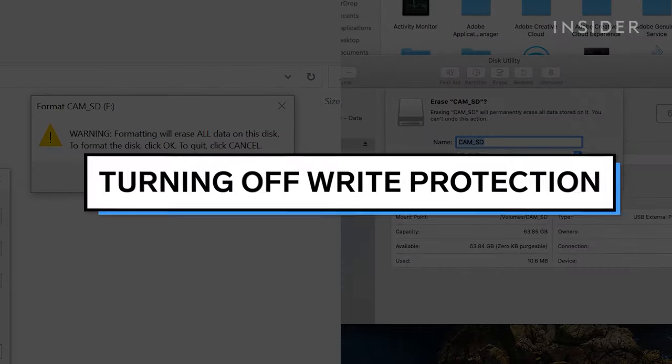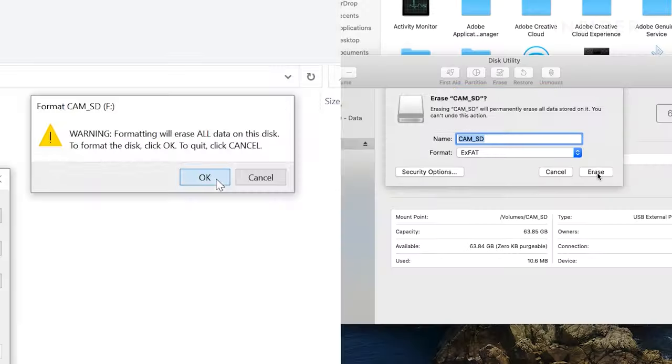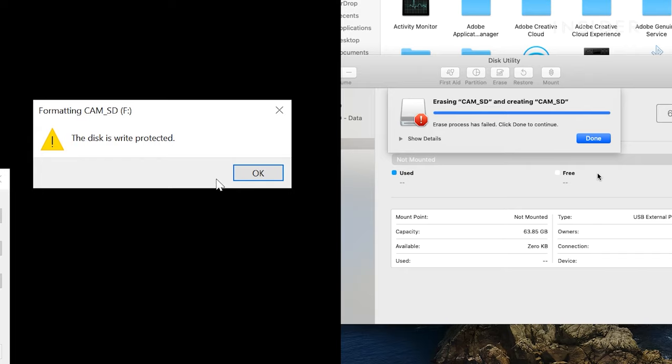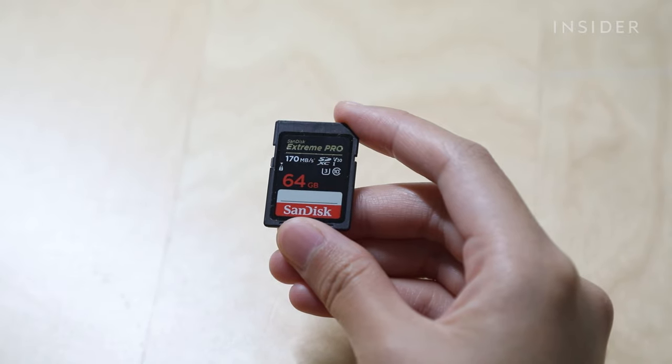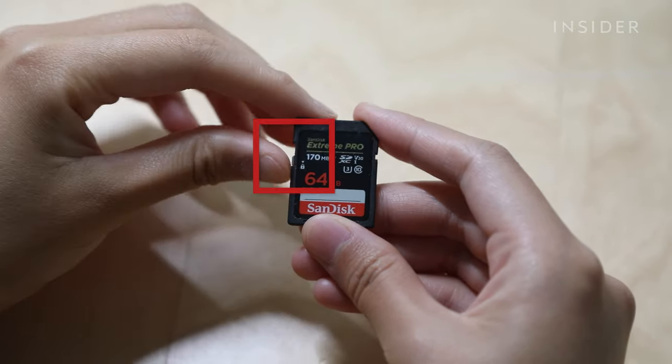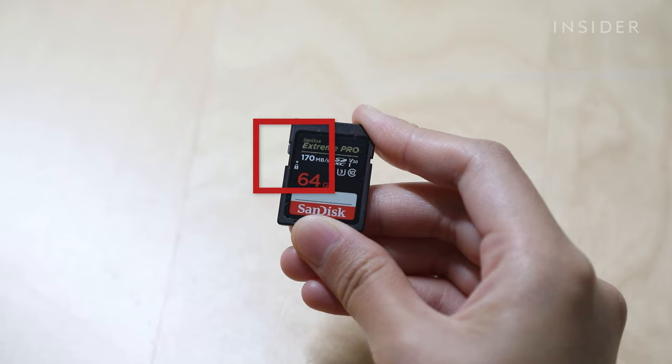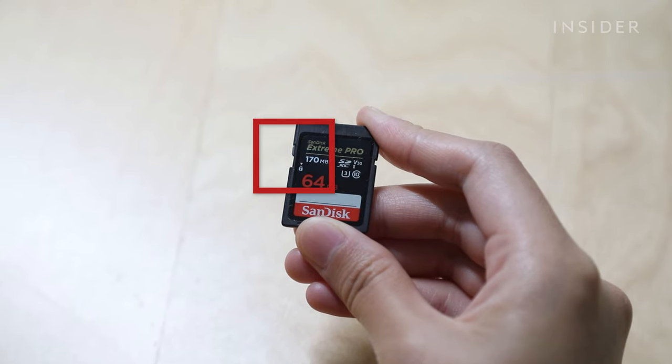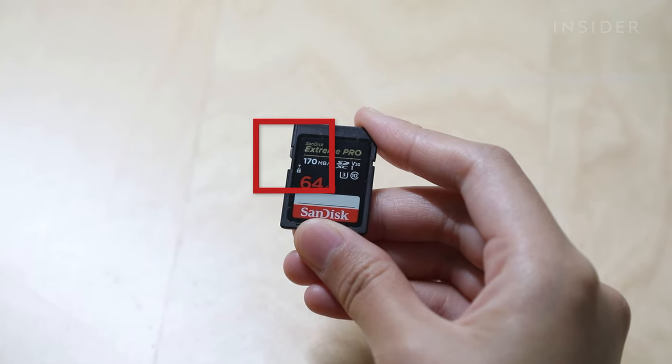You may not be able to format your SD card successfully because your SD card is write protected. To turn off the write protection, take the SD card out of the reader and push the switch up towards the end that's inserted into the computer or card reader.